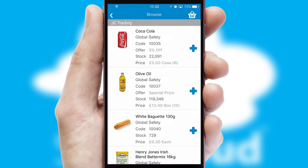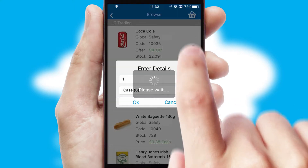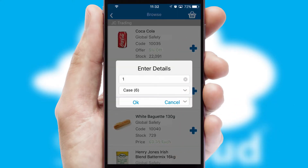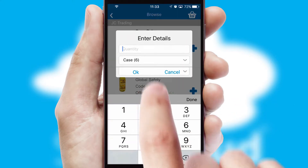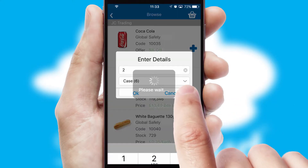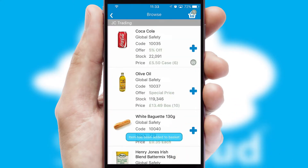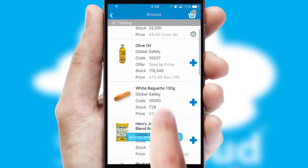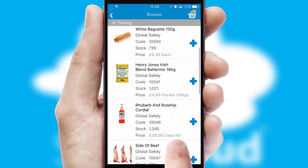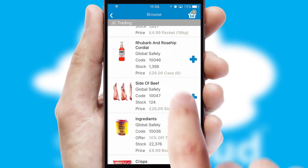Once you have found the required item, simply click, enter the required quantity, unit of measure, and then confirm. A basket icon will appear beside the product to confirm it has been added to your order.